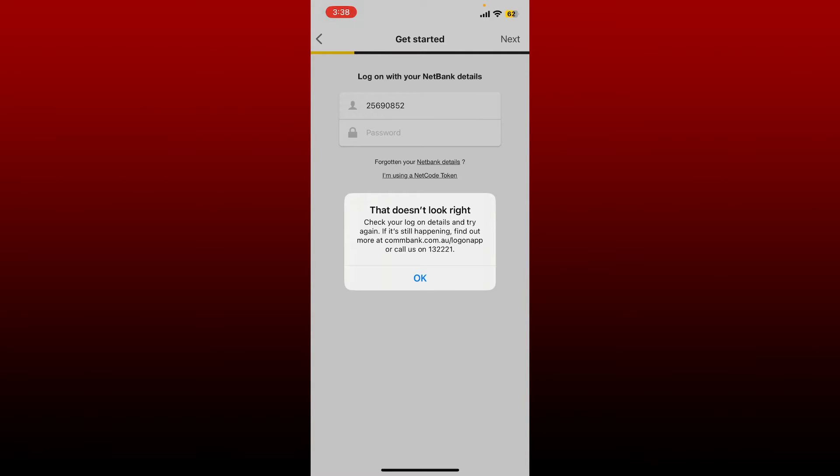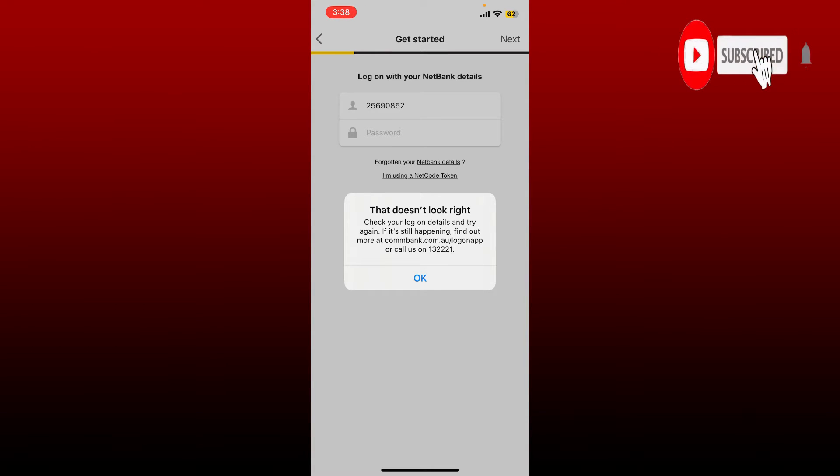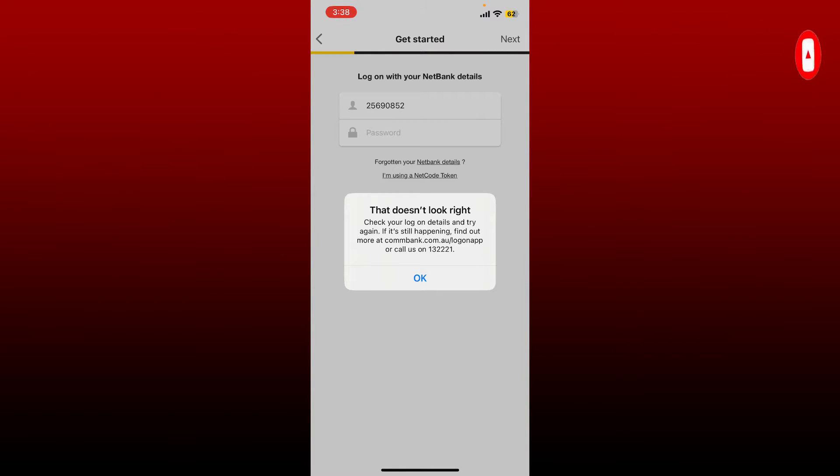The first thing to look for is make sure that you are typing in the correct credentials for your online banking account. If you've entered wrong details, then you won't be able to log into your account.